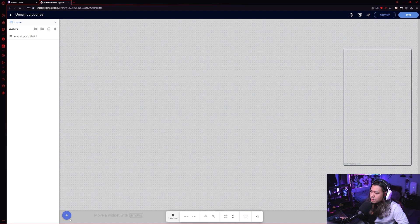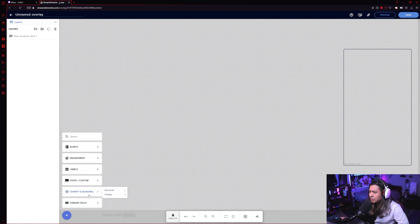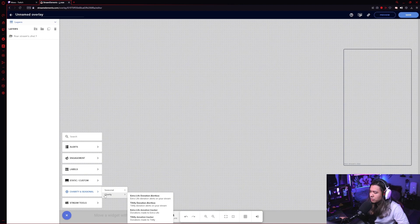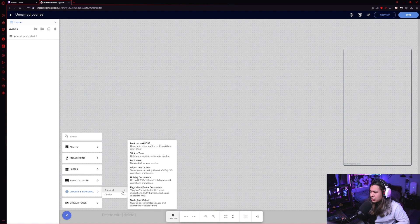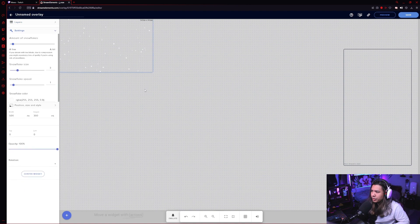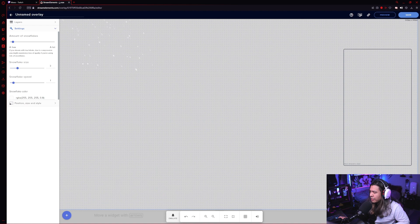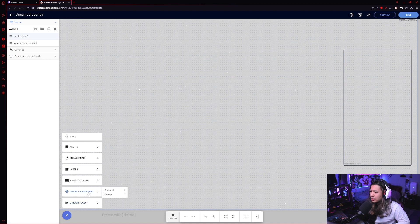To add another widget, just click on this blue plus icon. And there's actually a ton to choose from. You'll have to go through and see if there's anything that you like. It's pretty cool. They have charity trackers, alert boxes or donations, they have different seasonal overlays which are pretty cool, like the snow effect one. Let's just go ahead and add that. Go back to layers, make sure it's there, click on the blue plus icon.